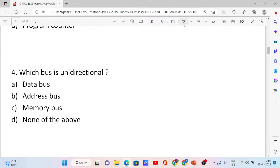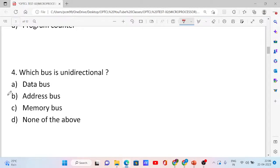Question number 4. Which bus is unidirectional? Options: data bus, address bus, memory bus, and none of the above. The correct answer is option B, address bus. The address bus is a unidirectional bus.